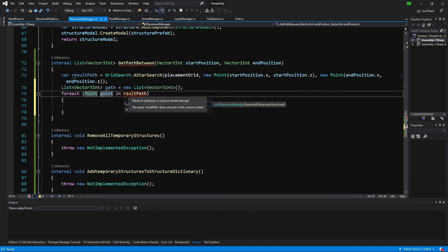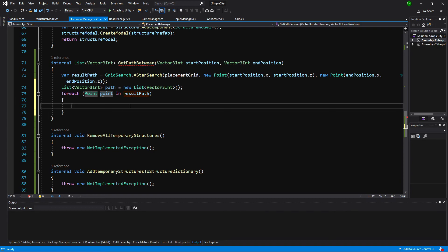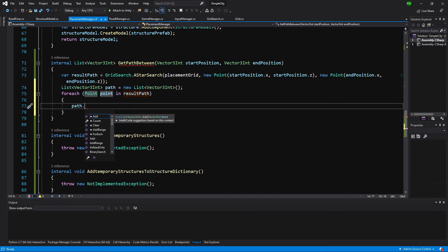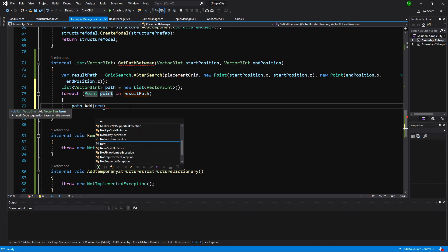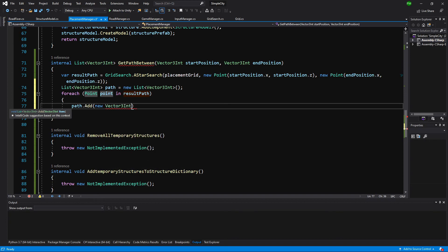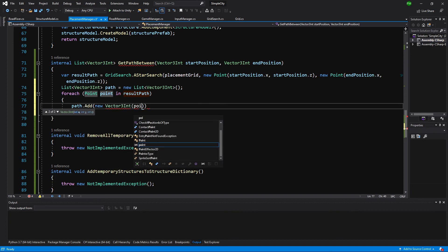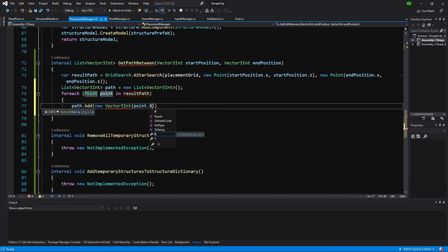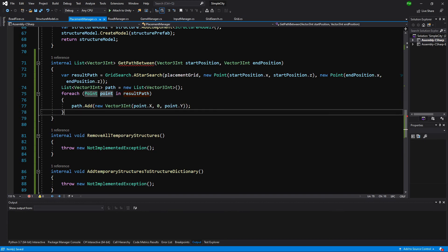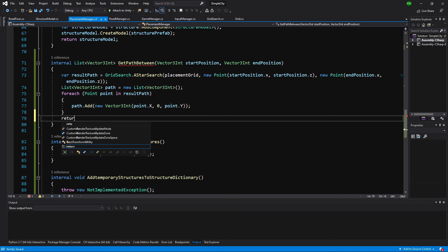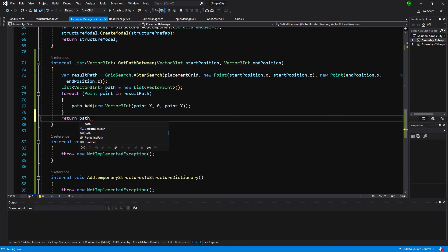We are going to loop through each of those points and we are going to add to path — our list of Vector3Ints — a new Vector3Int, passing point dot X, zero, and point dot Y. At the end we are simply going to return the newly created list of Vector3Ints, our path. That's it for this method.